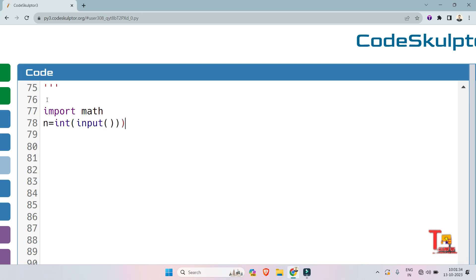If you want the solution in Java, then you can convert this logic in Java as well. If you can't solve, then let me know. I will give you the Java solution in the comment box.